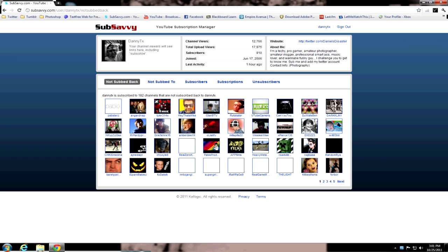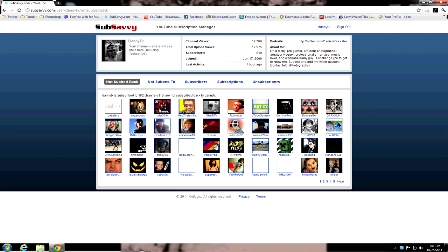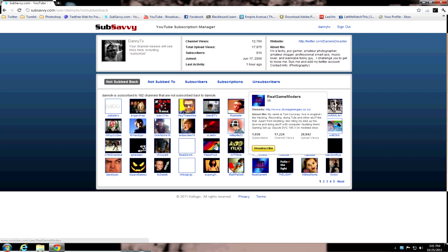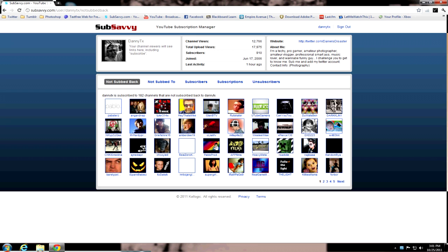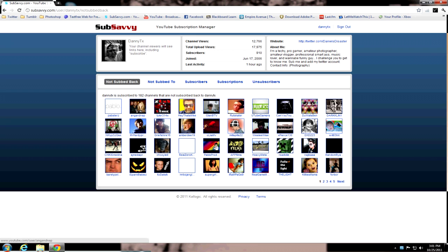Because if you do follow for follow, you want to know who's subbing you back. So it's sub for sub. Excuse me. I'm speaking in Twitter terms here. Let's go to this real gaming channel. I don't follow this anymore. So what you do is you unsubscribe. It's simple. Simple as that. It's done.